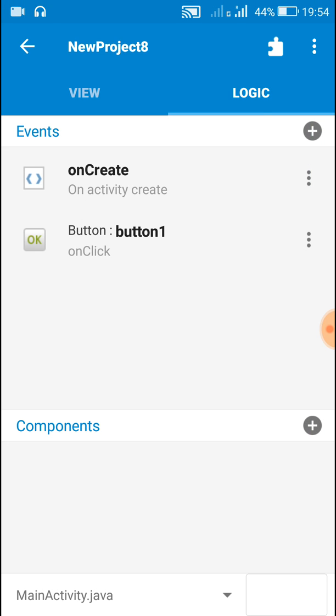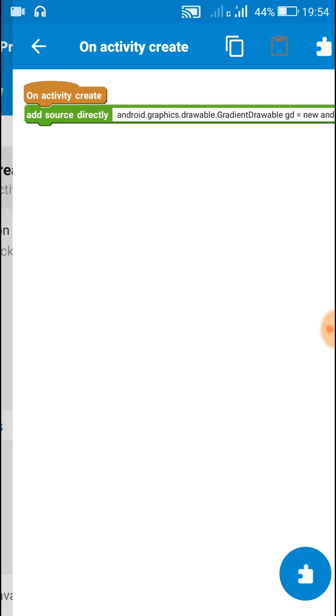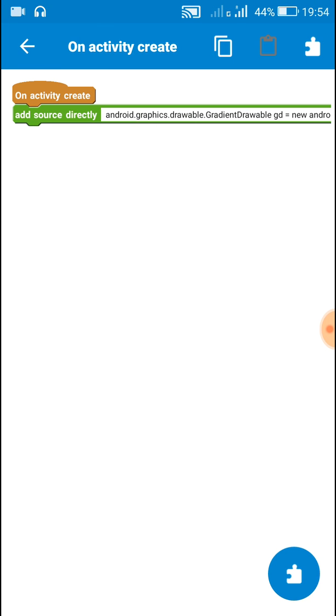So in this way we can set eight orientations for the gradient drawable. I hope this was useful for you. Thank you very much for watching this video.